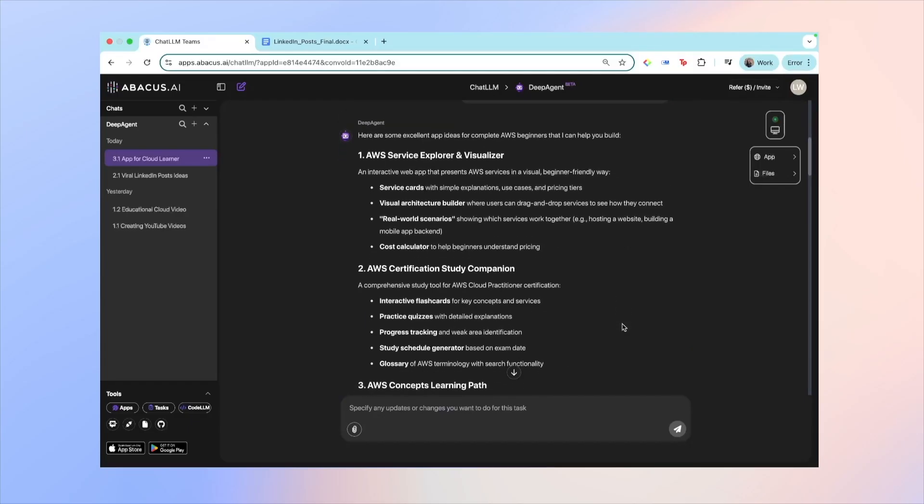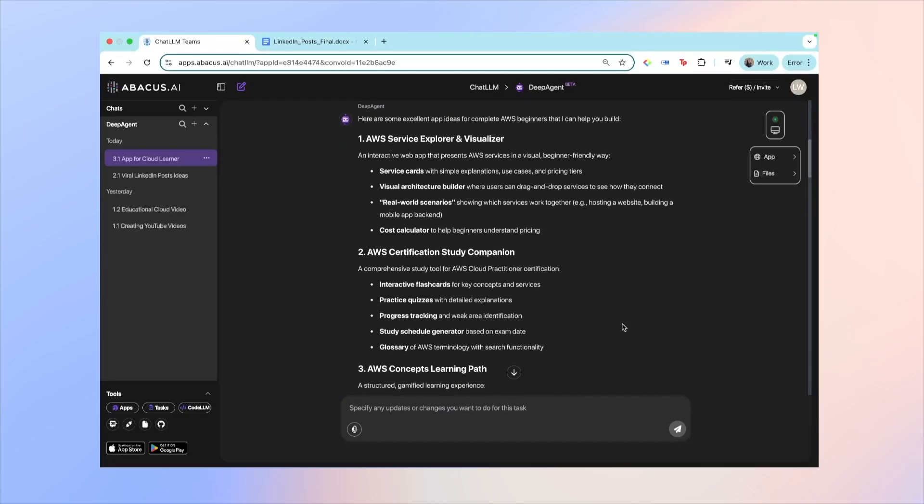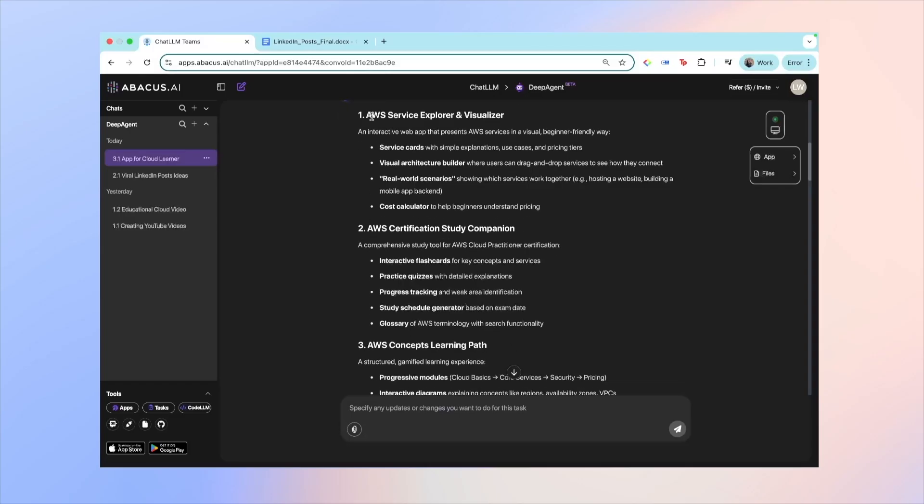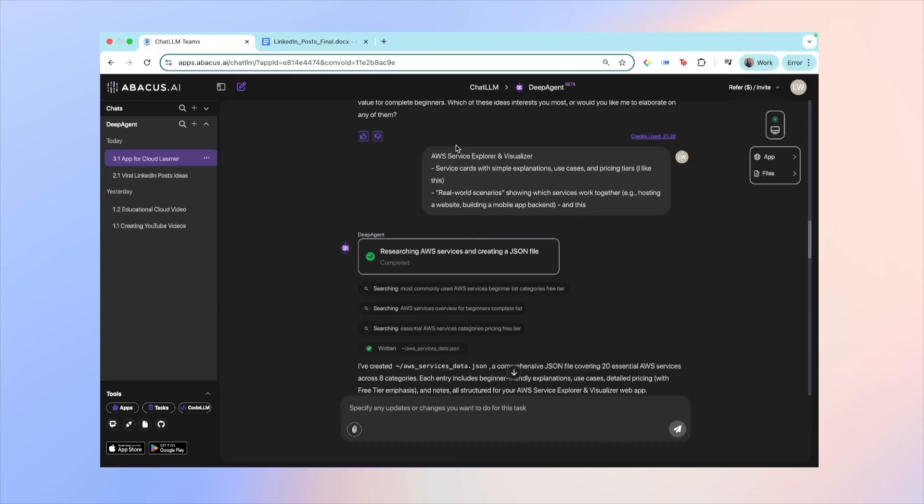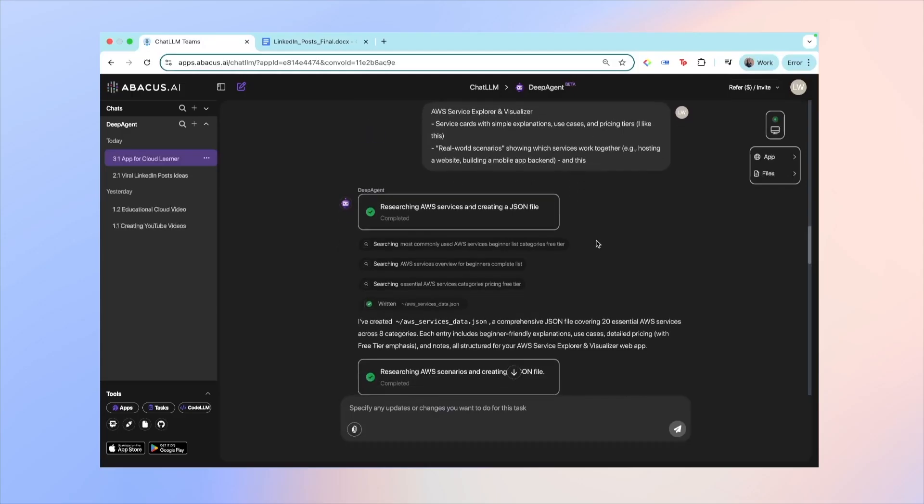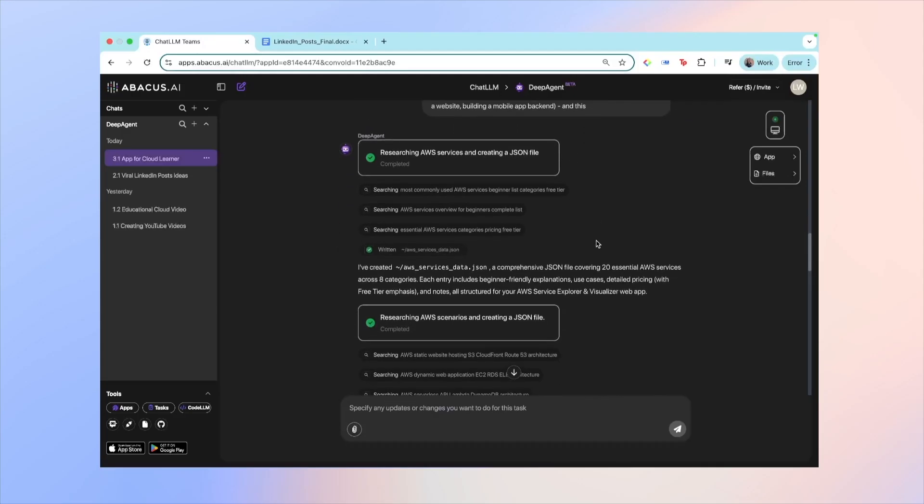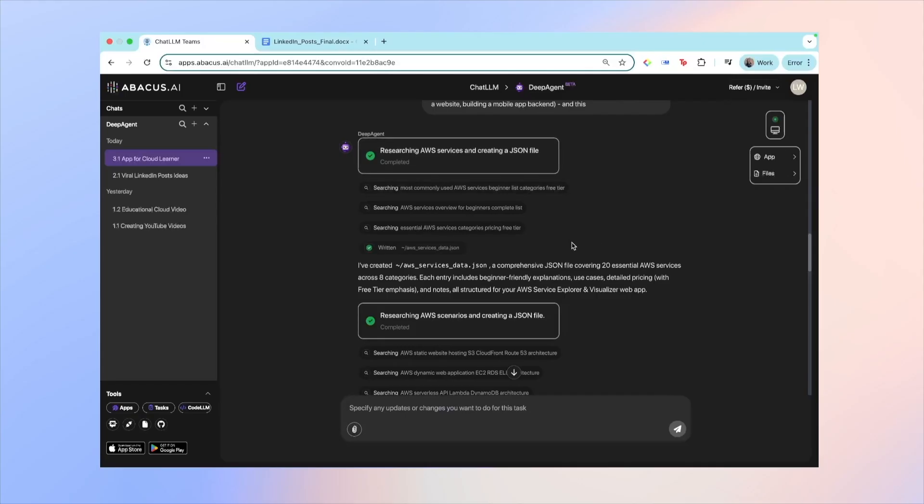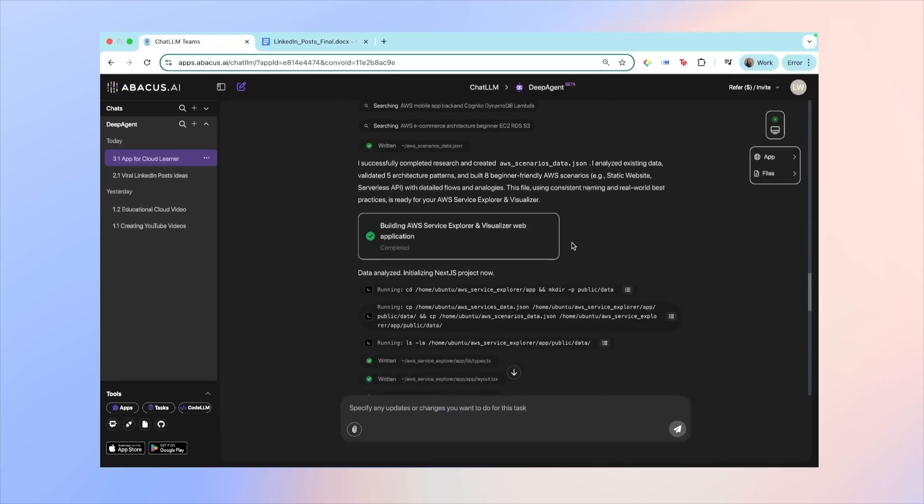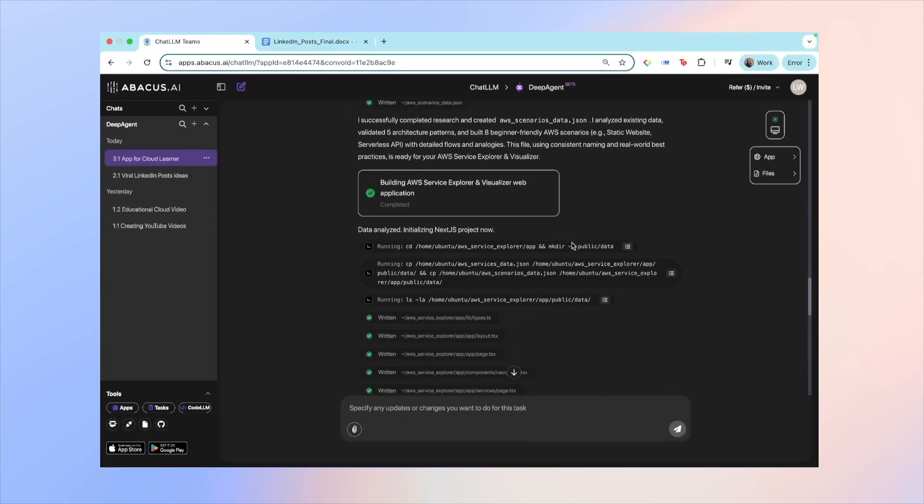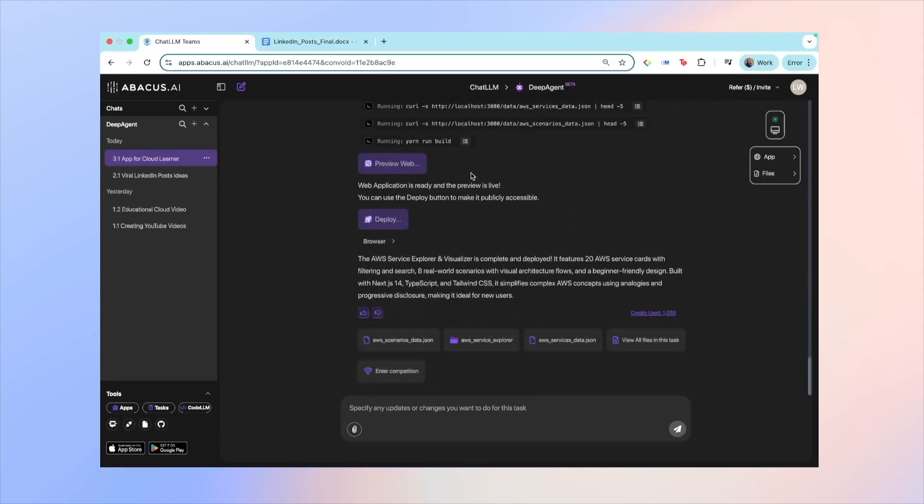And so I've gone ahead and asked Deep Agent to build me this. By the way, I didn't say anything else to Deep Agent after this. It just started doing a whole bunch of research and then it started building the application. And yeah, let me show you the end product because it really blew me away and it felt too good to be true.